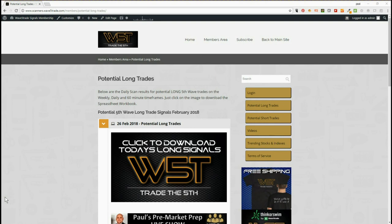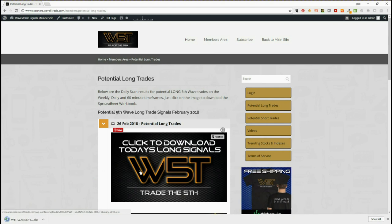Hi, this is Paul from wave5trade.com. Today is the 26th of February 2018 and this is an example of one of our signals from our stock signal service for Wave 5 Trade. I'm going for a long today, but we do offer short and long signals every day on daily, weekly, and 60-minute time frames for those swing trades of the fifth wave. Our members simply click on the image and download the spreadsheet for each longs and shorts.